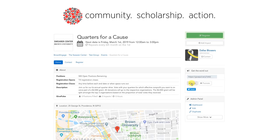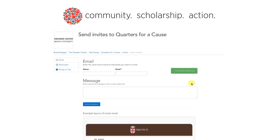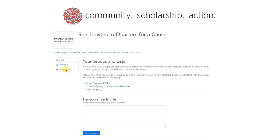To do this, click on the Invite button. Now you'll want to find where it says 'Group or List' on the left-hand sidebar and click on it. On this page, you should see the groups your organization is affiliated with and any list of people you or affiliated organizations have made.